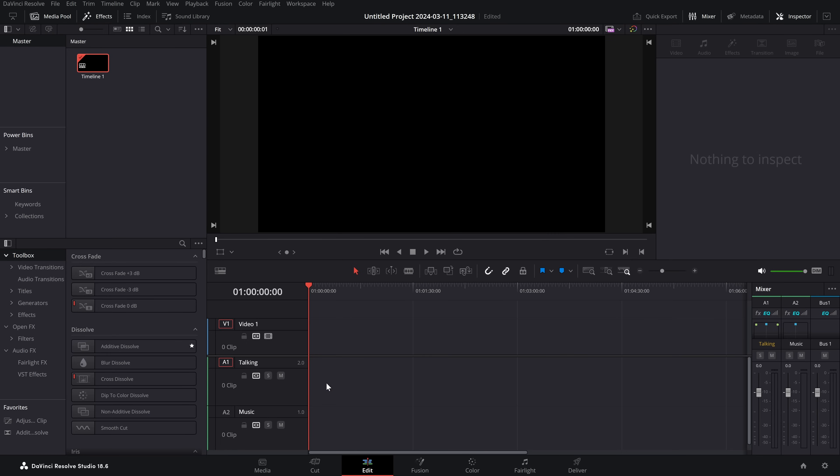Now, you can do this either from the Edit page, which I tend to do because it's easier, or you can jump into Fairlight. Either will work.